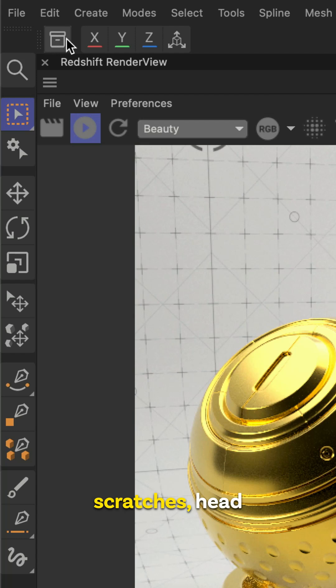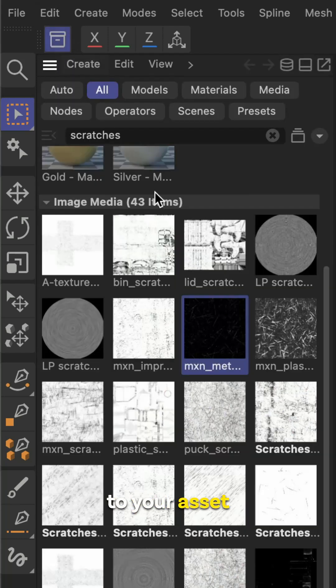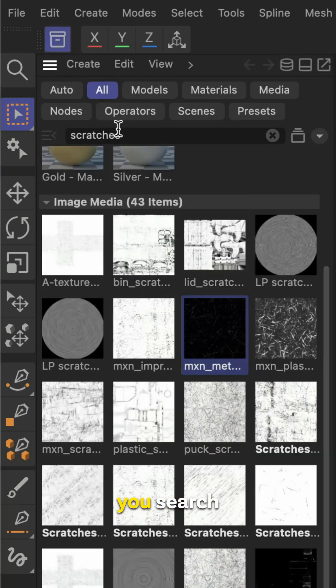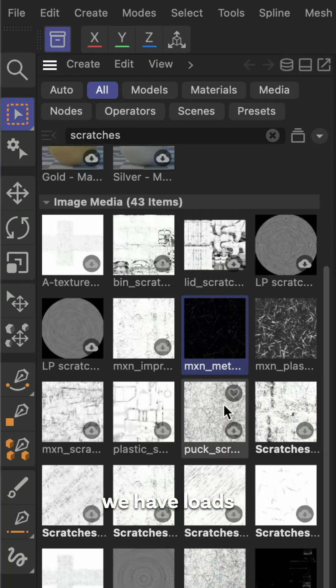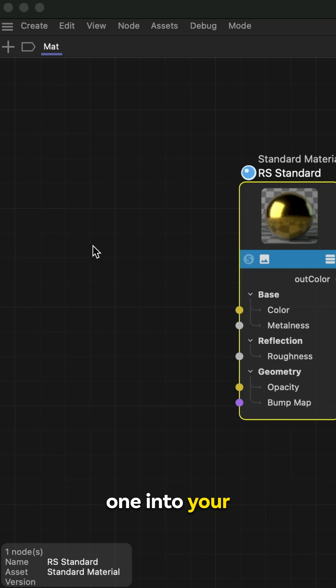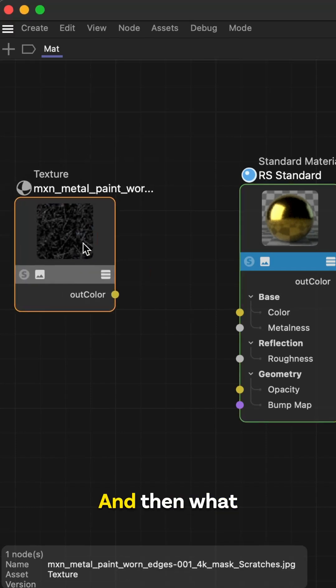Now for the scratches, head over to your asset library. And inside of here, if you search scratches, we have loads of different scratch maps. Drag and drop one into your node editor.